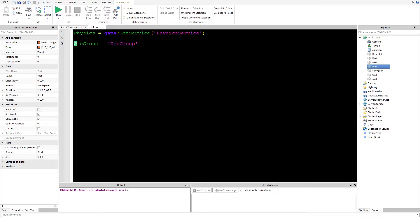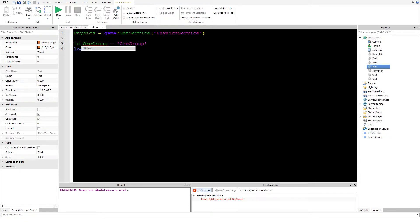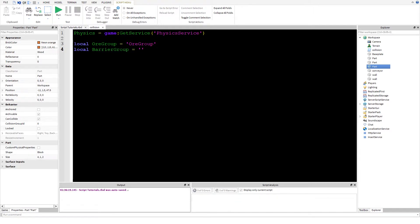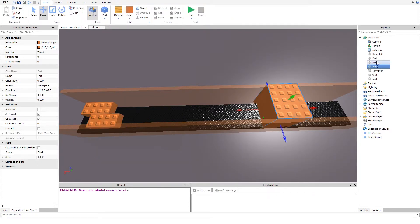Just in case you want to refer to it later in the script, you can do it like that — and you get the autocomplete suggestion bar, which is neat. We also need a local variable for the 'barrierGroup'. I'll go ahead and rename it to 'barrier' since it is a barrier in this case.